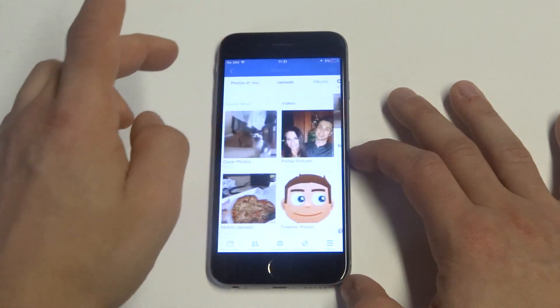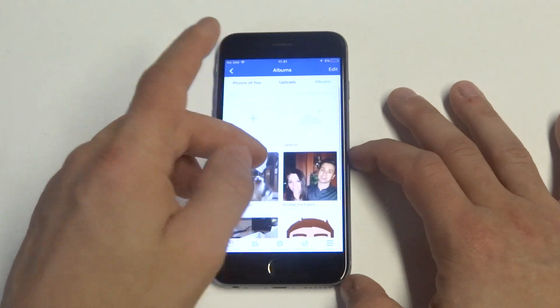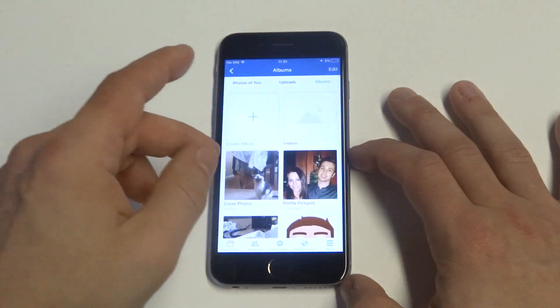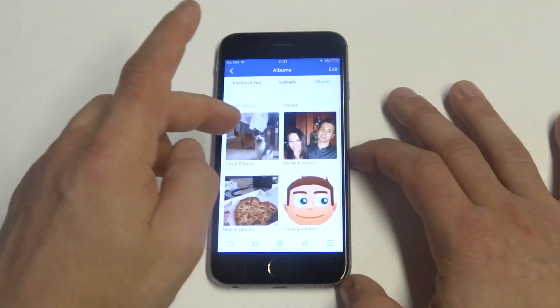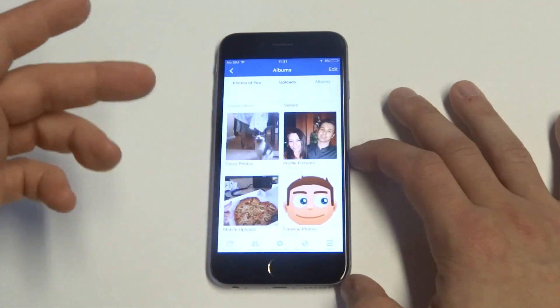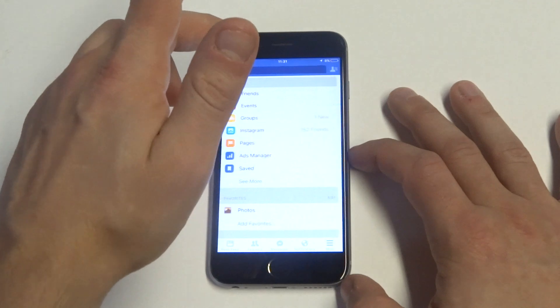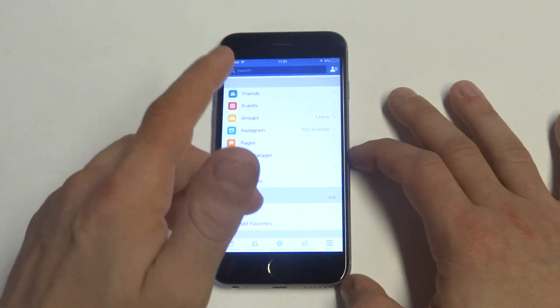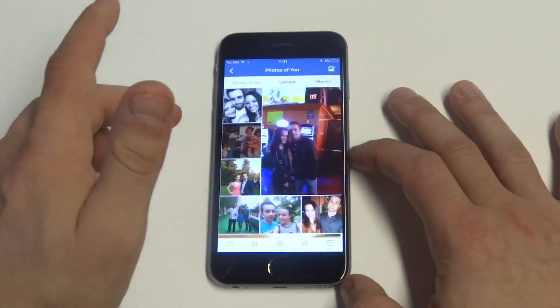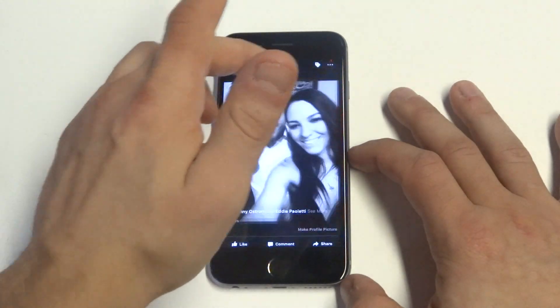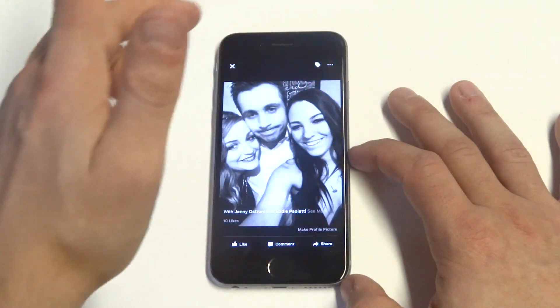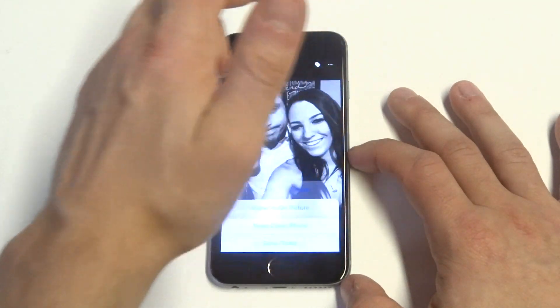For the most part you guys, you can delete photos if they're on your actual profile page or if you took them, but if they're photos you've been tagged in, you're only going to be able to untag yourself. I think this would probably be a good example.